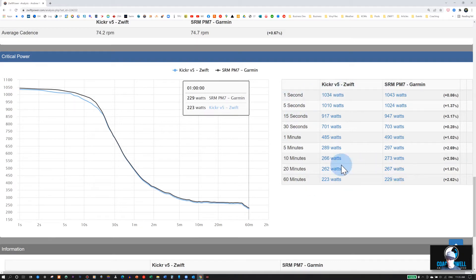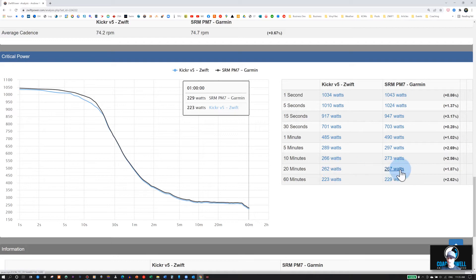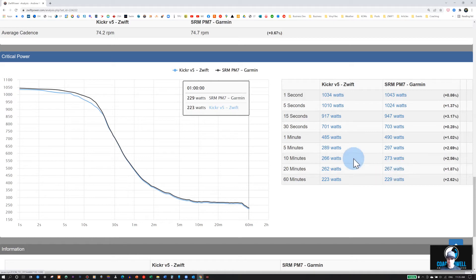If we look at, say, my 20 minute power here, you can see that there was a 5 watt difference. Slightly higher on the Garmin file. Sometimes this could be due to a mechanical loss through the drive train, so it may be lower on your trainer.